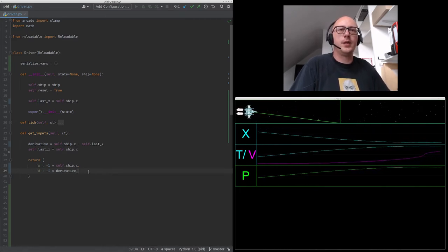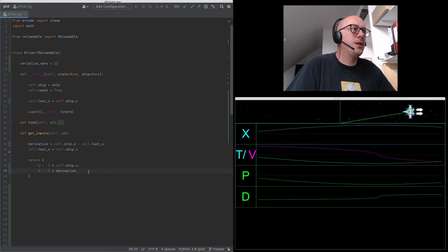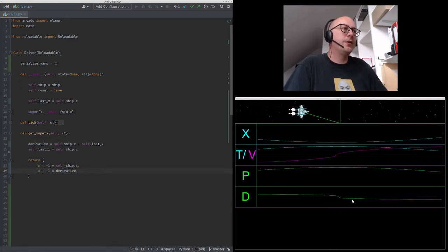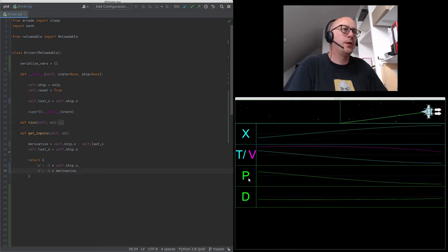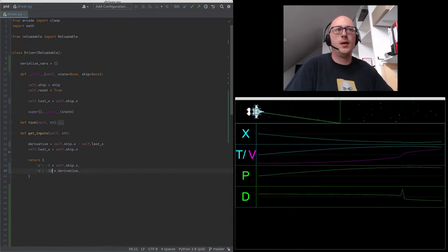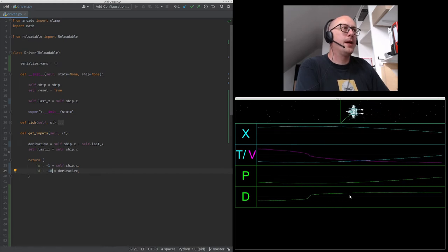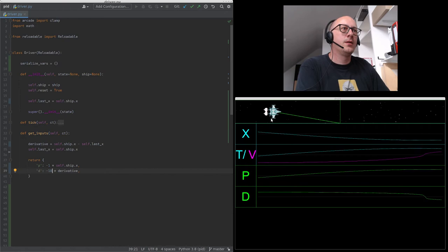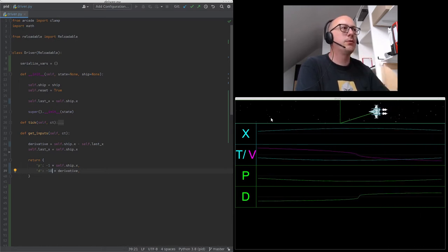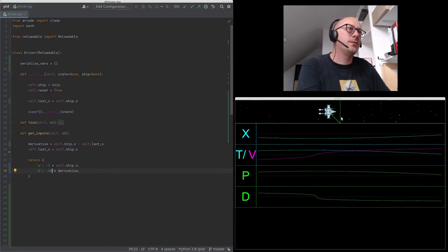After saving, a new graph appears. The problem is that the derivative is much much smaller than the proportional value — it does something but not enough. Let's crank it up tenfold. You can see the graph changed and very subtly this actually helps: the oscillation only goes to a certain point and then decays further each cycle because the derivative is counteracting the proportional input. The oscillation is getting smaller and smaller.